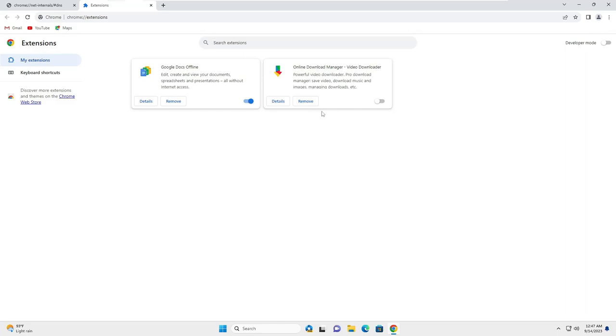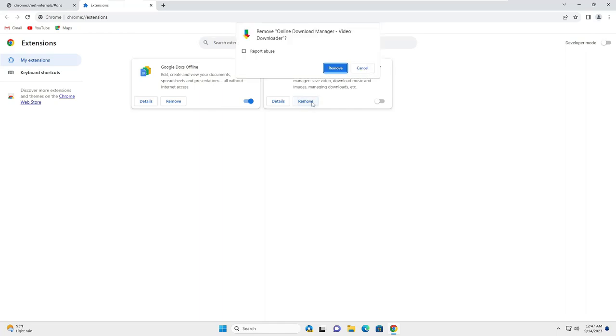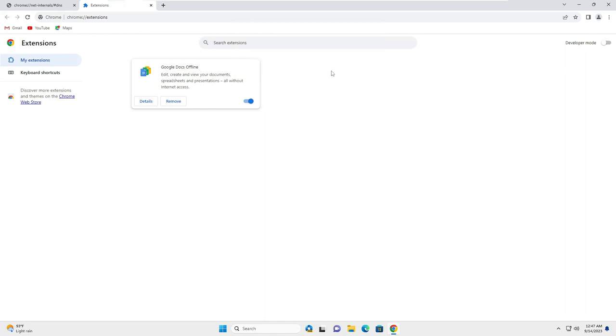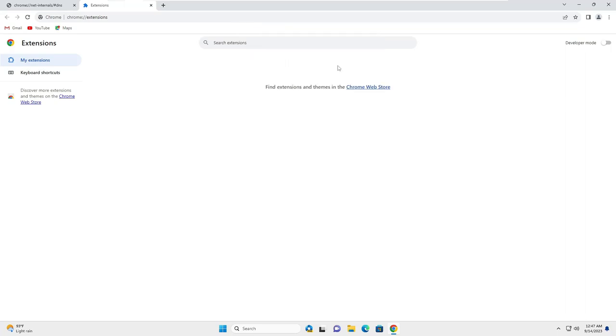So whichever you don't identify or you don't use, you just need to remove it. So let's say I don't use the online download manager so I will go ahead and remove it. Similarly, whichever you are not using, go ahead and remove it.